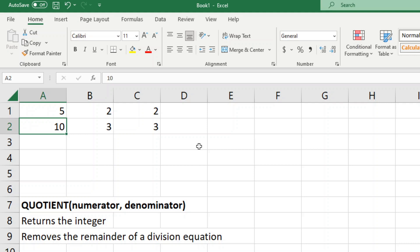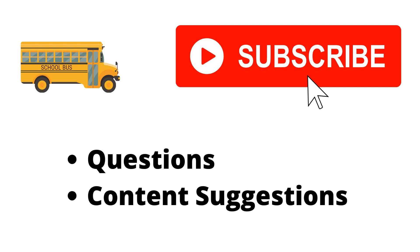So we've covered a few different ways to divide in Excel: you can divide numbers, divide cells, divide entire columns or ranges by a number, or use the MOD and QUOTIENT functions. We're going to be covering a lot more tutorials in the future, so make sure to subscribe. As always, if you have any questions just let me know in the comments and I'll try my best to answer everyone.